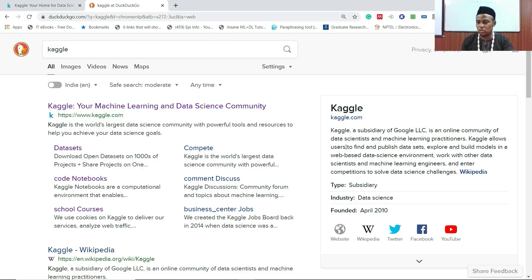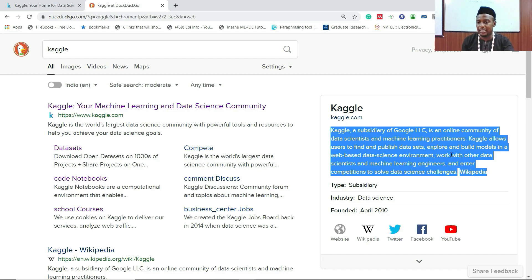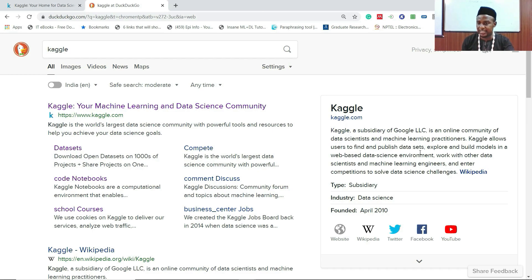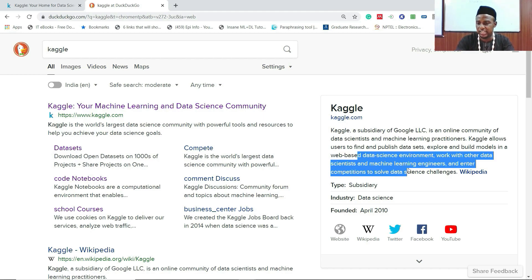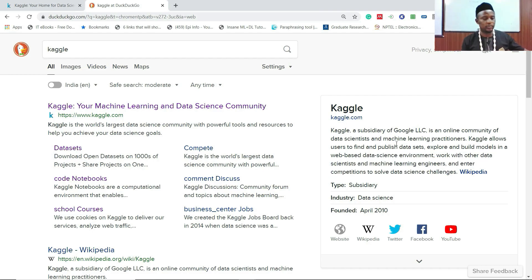Kaggle allows users to find and publish datasets, explore and build models in a web-based data science environment, work with other data scientists and machine learning engineers, and enter competitions to solve data science challenges.